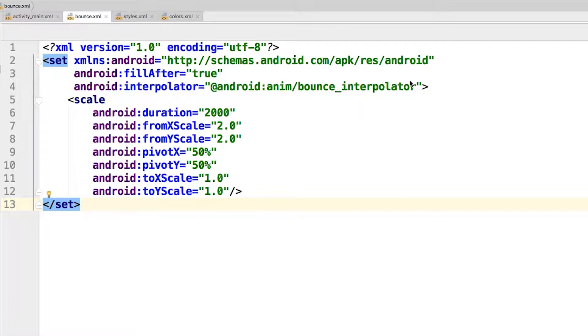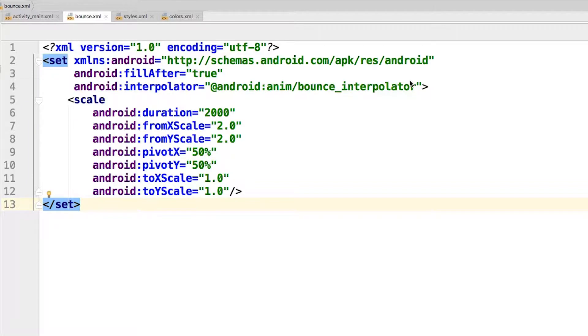For example, you can have the animation occur from the center of the view, or you could have it occur from the top left or bottom right corner. The values for these attributes are in percentages, where zero percent for both would be the top and left, and 100 percent for both would be the bottom and right. Both values are set to 50, which indicates that you want to start from the center.